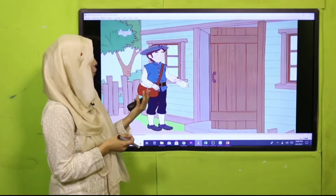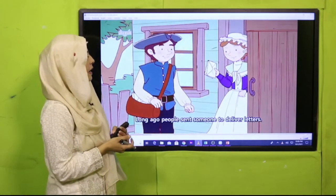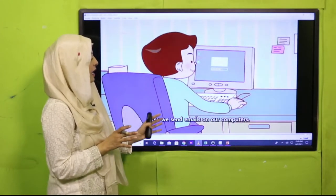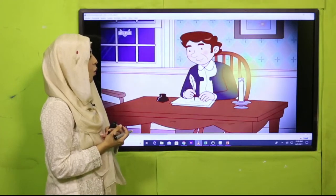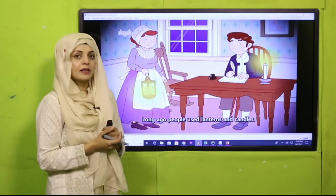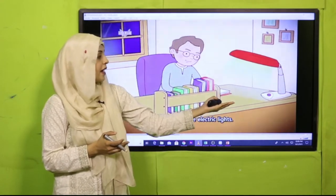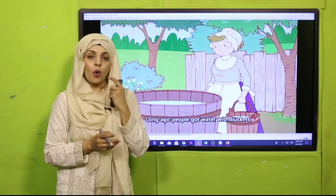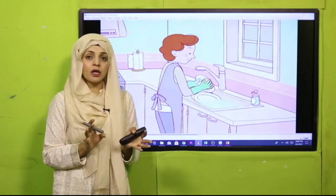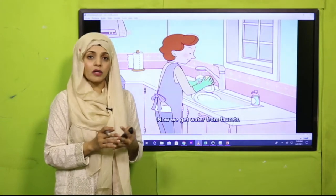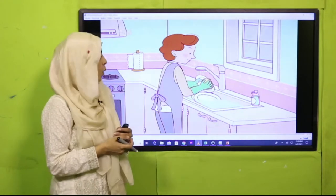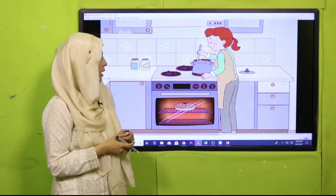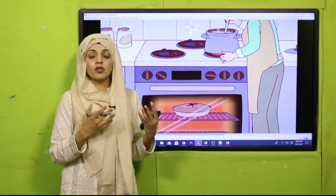In old days, people used to write letters to each other. Nowadays people send emails from their computers. In old days, people used candles and lanterns for light; nowadays people use electric lights. In old days, people used buckets to get water; nowadays we use taps and faucets. In old days, people used to cook on fires using wood; nowadays we use ovens and stoves for cooking.